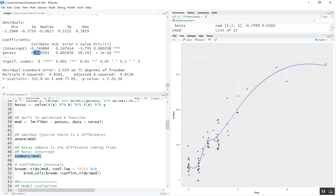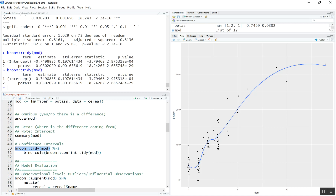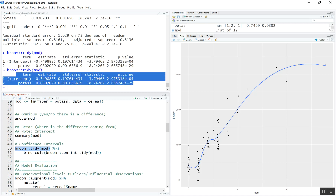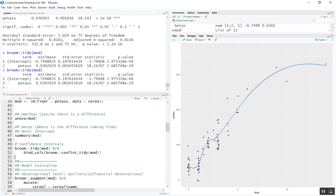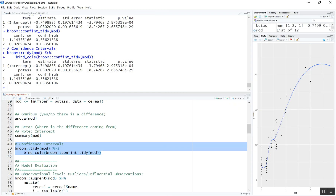We can see it's a positive relationship because our coefficient is positive. We can interpret this as: for every one unit increase in potassium, we have a 0.03 unit increase in fiber output. Oftentimes you need confidence intervals. The broom package makes a nice way to grab this output — you wrap your model with tidy() and it gives you the same information but in a data frame, so you can access, plot, or pipe it forward with bind_cols and confint_tidy to add confidence intervals.